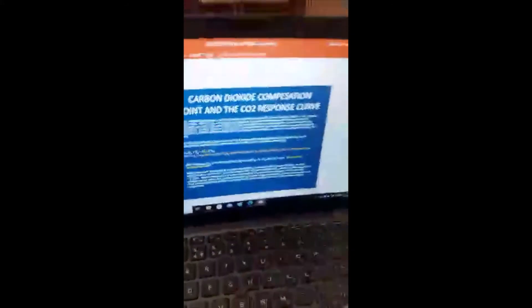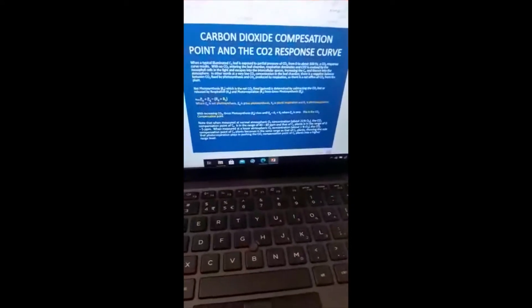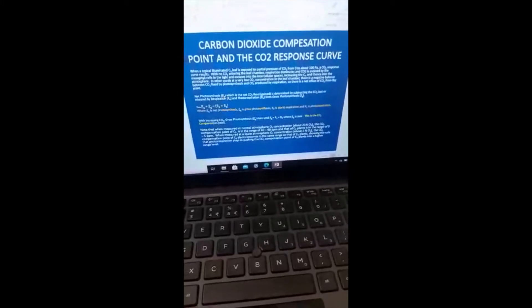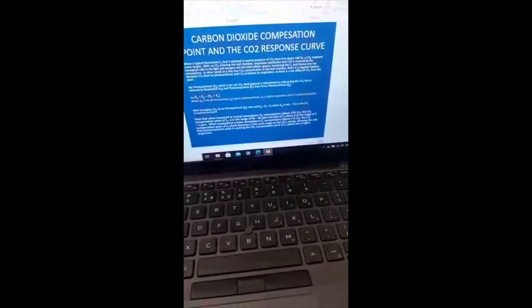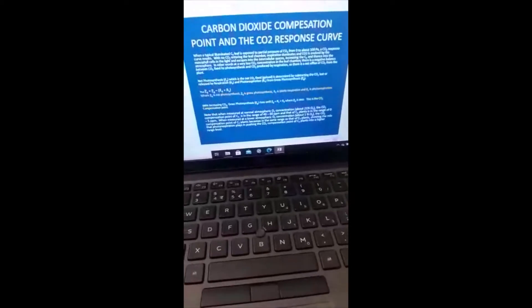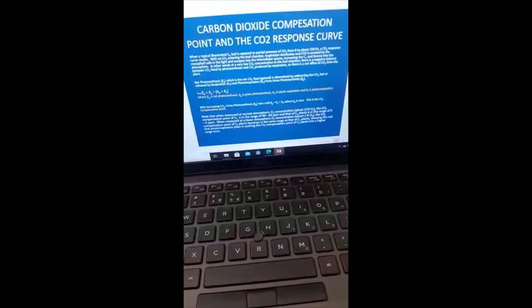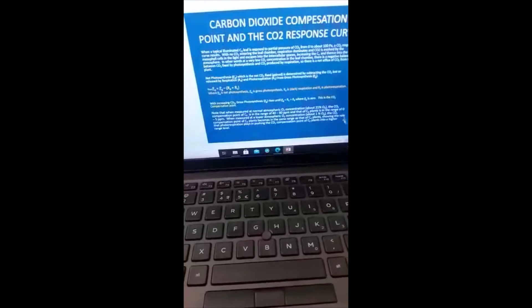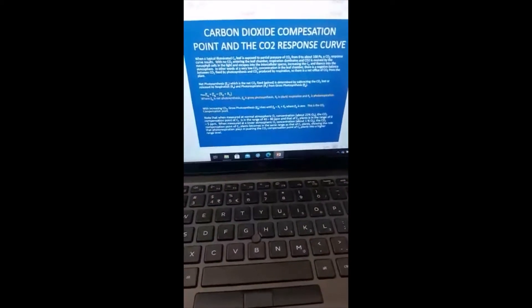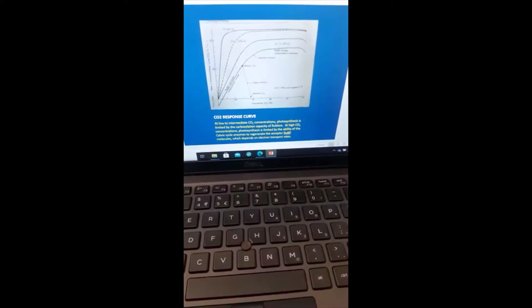That is basically your carbon dioxide compensation point. At the carbon dioxide compensation point, net photosynthesis equals zero. So let's go back to the CO2 response curve. Basically what this curve shows — this is for knowledge purposes — when your plant is exposed to CO2 from a point where there is no CO2: if there is no CO2 for the plant to fix, photosynthesis won't be taking place.